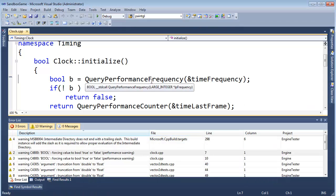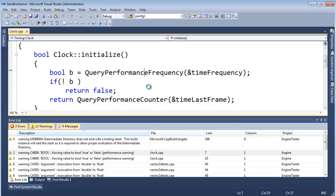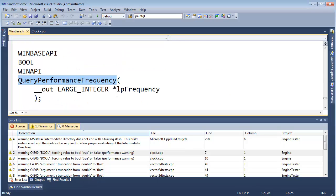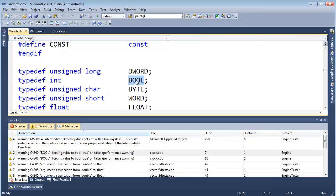Next: BOOL b gets QueryPerformanceFrequency. If you remember, we use this function with our clock. If I hit F12, we see that QueryPerformanceFrequency's return type is BOOL — and if I click on BOOL, that's typedef'd to be an int. You're probably scratching your head thinking: why is that typedef'd to be an int? It's BOOL. This comes from old C days where it didn't have booleans, so integers were used for checks — 0 meant false, and anything non-zero meant true.